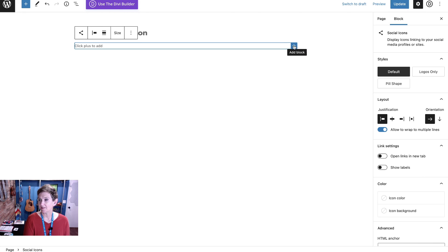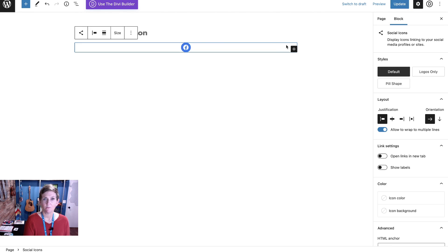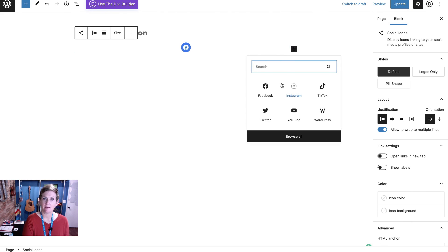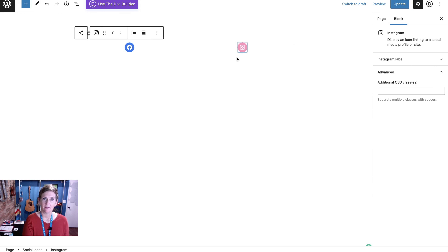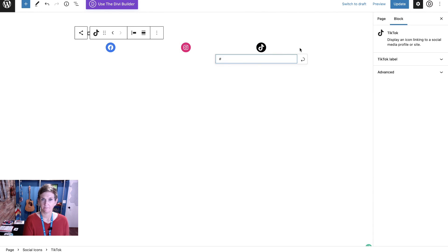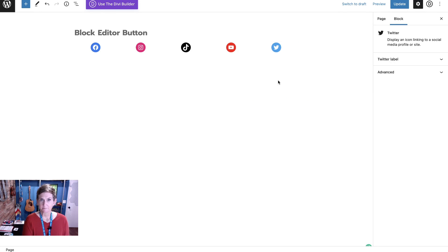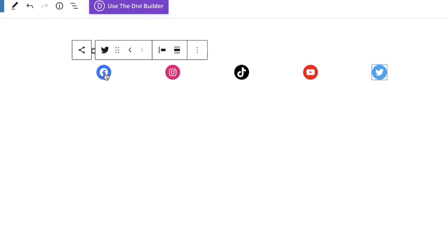You'll go ahead and click the plus sign and we'll want to add Facebook and put the link in there, and then we'll want to add maybe Instagram and put the link in there and keep adding just a few more. Now that you've got your icons in there and these are the ones you want, you've added in the links — we want to change the style of them.